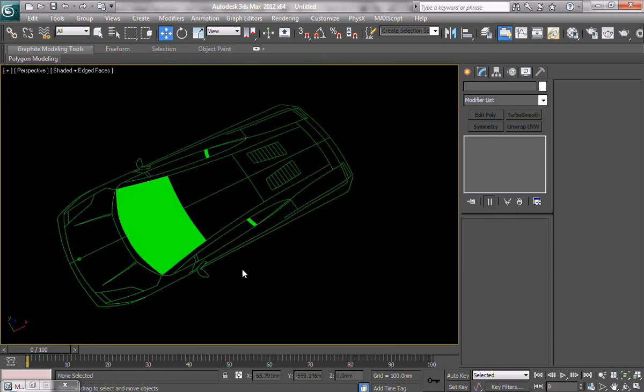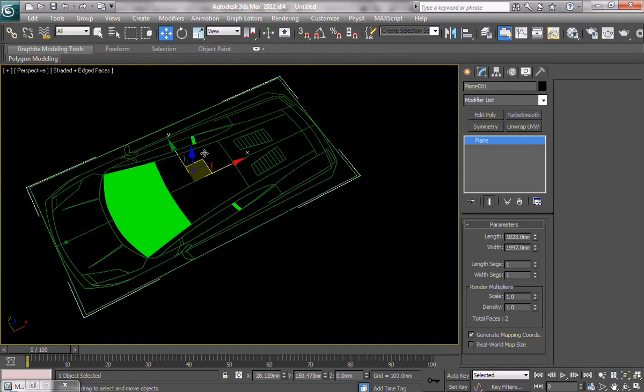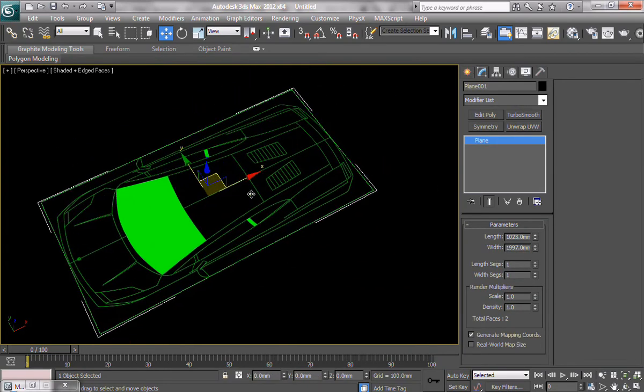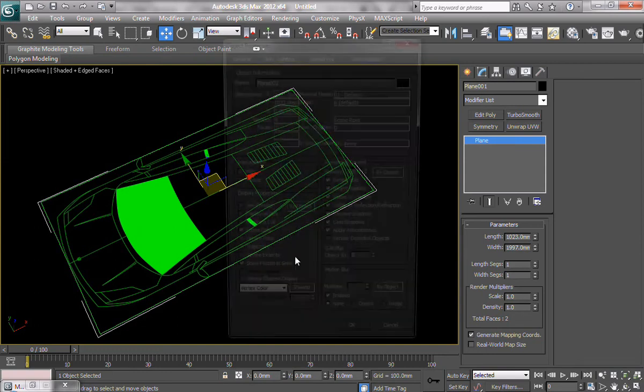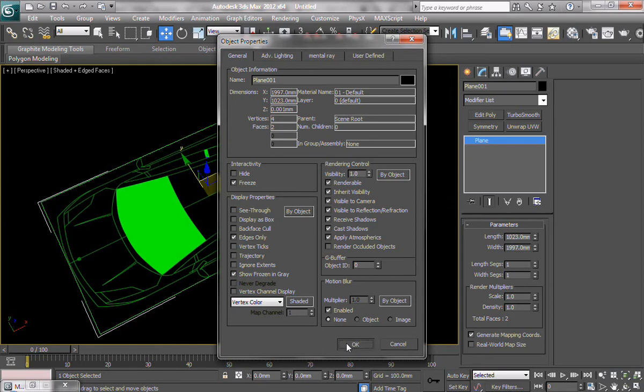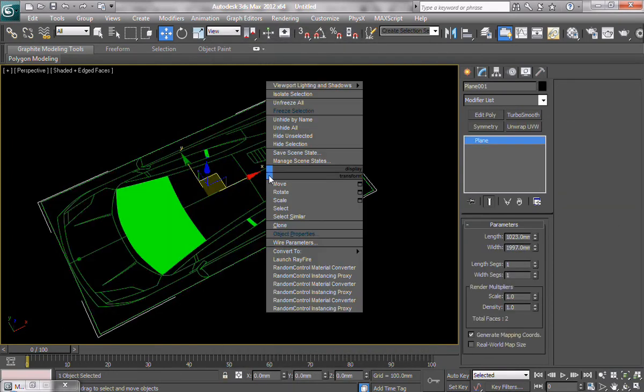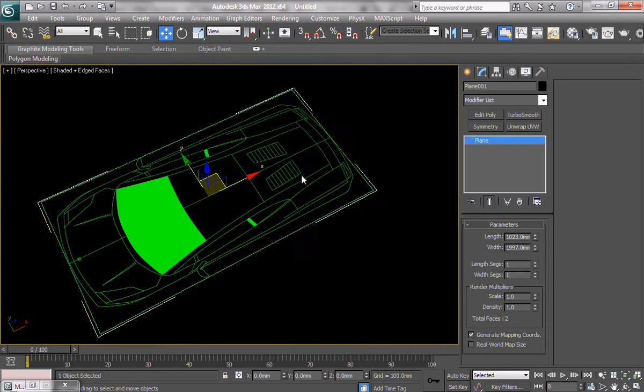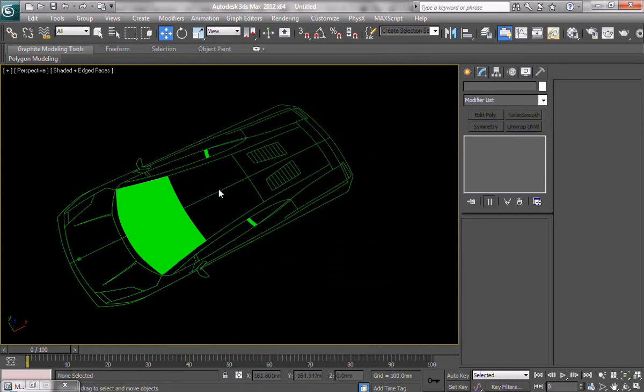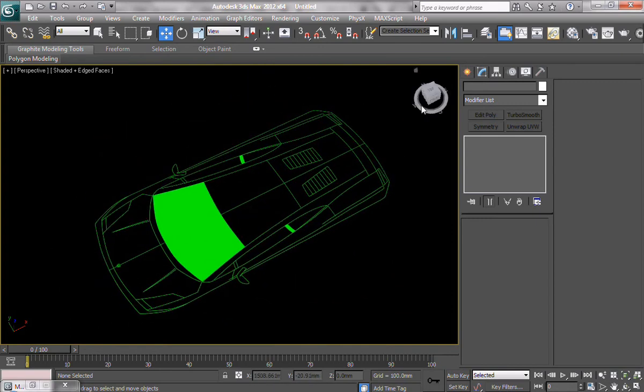What else? You probably wouldn't want to accidentally move your blueprint, so one of the things I suggest is freezing it, but also please check the show frozen in gray. Actually, uncheck it. Because if you don't uncheck it, it's going to show up as a gray plane, and you don't really want that. So, just uncheck the show frozen in gray, freeze it. Done and done. Create your stuff without the fear of selecting the blueprint.